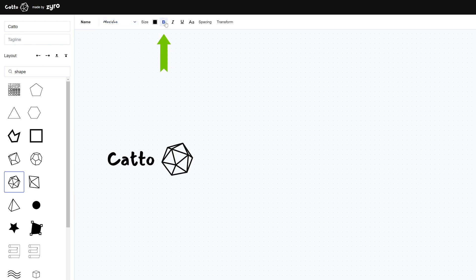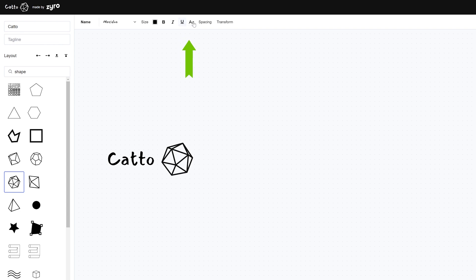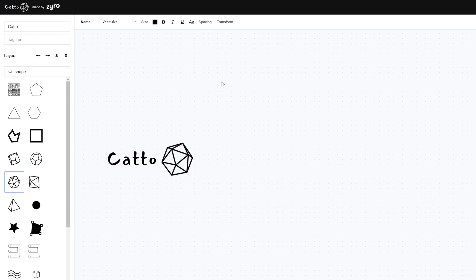Other tools for text include the ability to make it bold, italic or underlined. The spacing option allows you to add some spaces in between the letters as well.